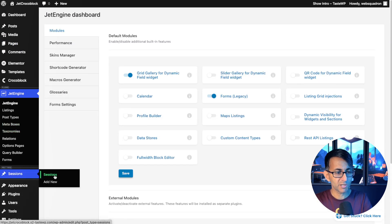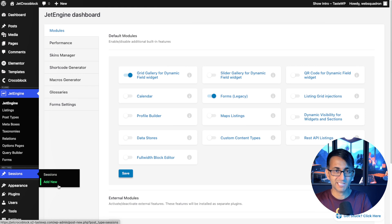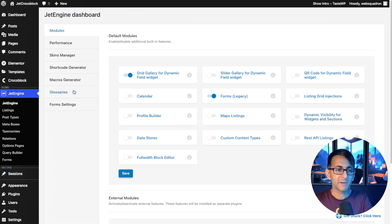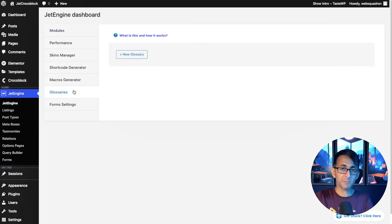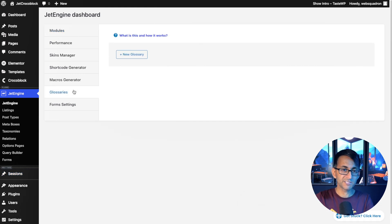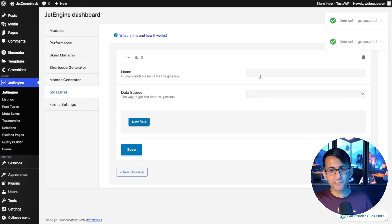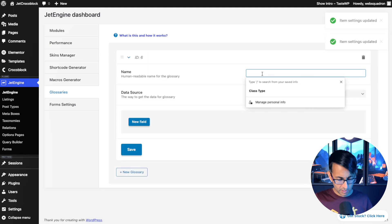So as you can see, if we go to sessions, we do not have a taxonomy there. Instead, I'm going to go to glossaries and I'm going to build it out here. So let's create our first one.